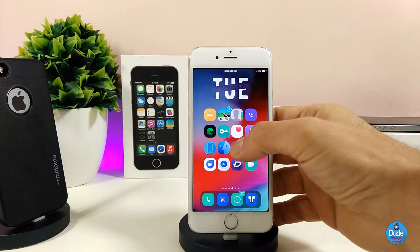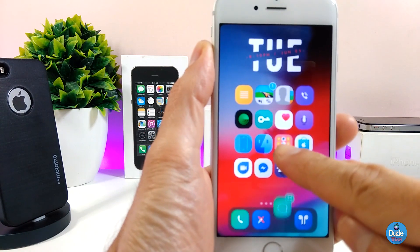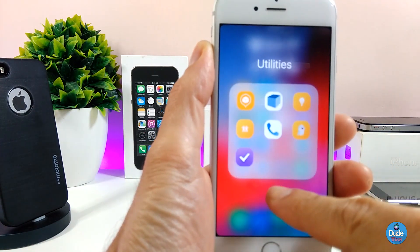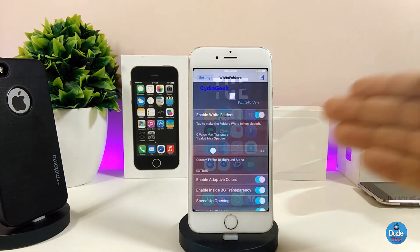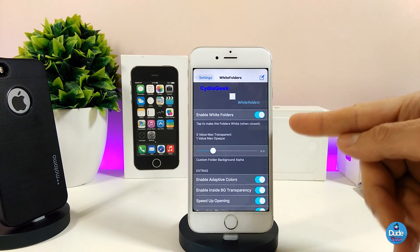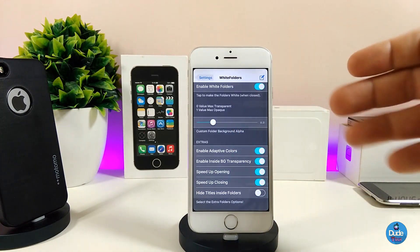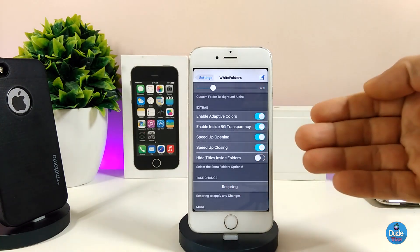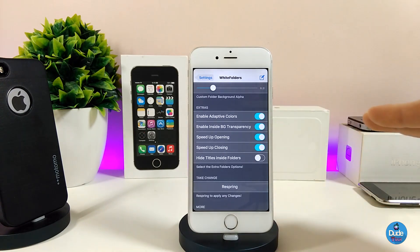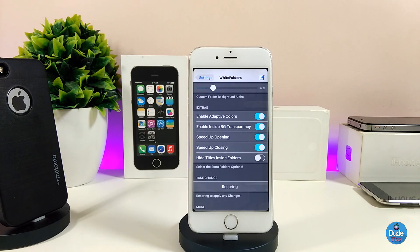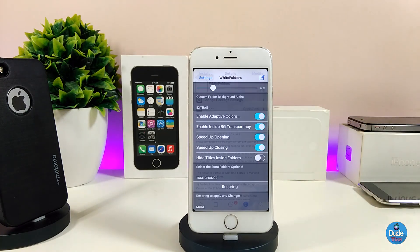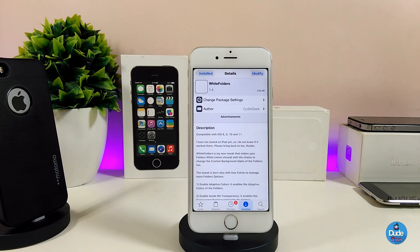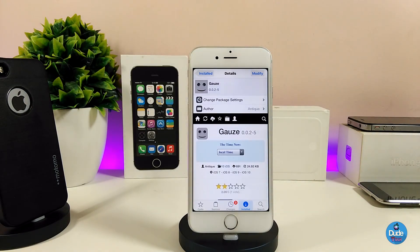As you guys can see, I have one of the folders here — if you tap on it a few times it's going to bring that blur when you want to close the folder. This is one of the things when you download that tweak on your jailbroken device. If I jump into the settings, the first thing I need to do is enable White Folders. We also have a slider for the blur so you can customize that the way you like, and on the bottom there are extra options you can go through. Make sure when you're done you respring your device so it takes effect. I highly recommend you guys give it a try.